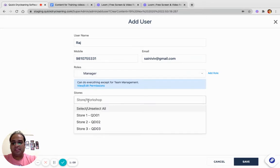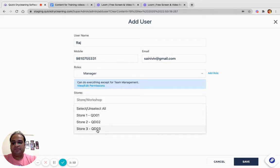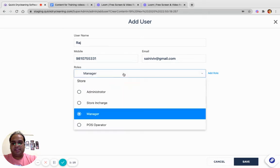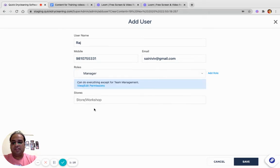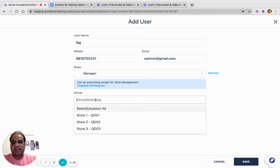In this case, I have selected Manager. Manager is a role for Store. Now here I can see that I have three stores available.